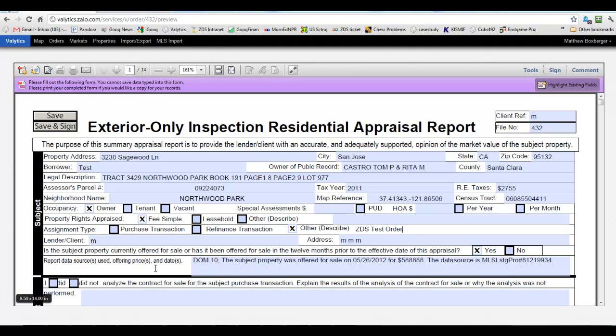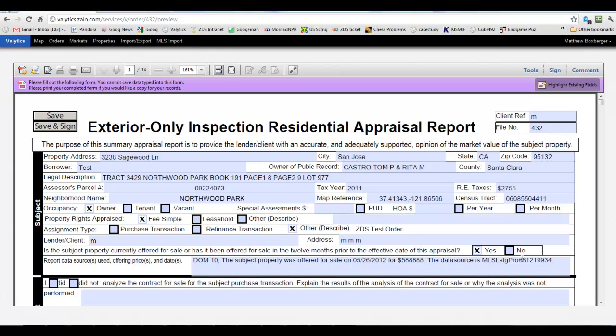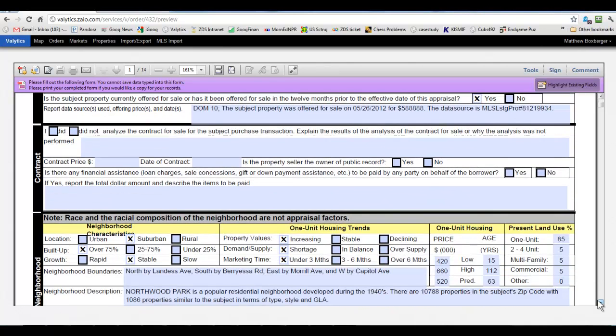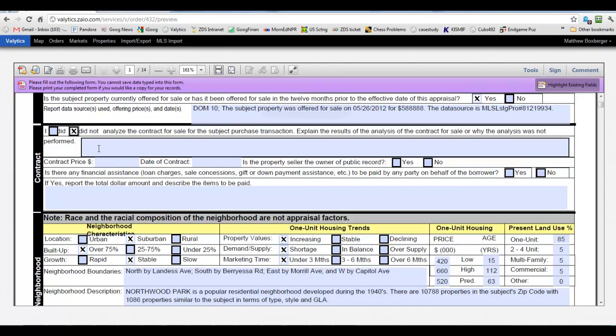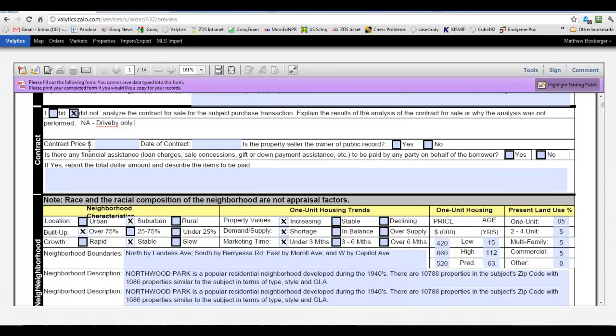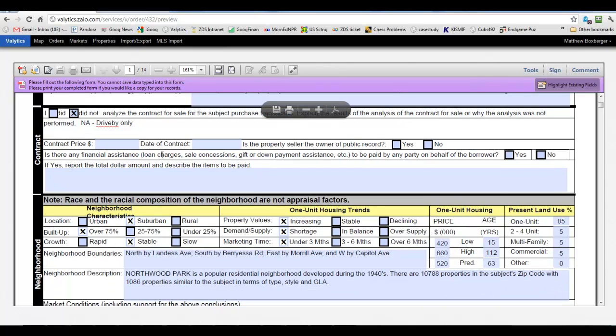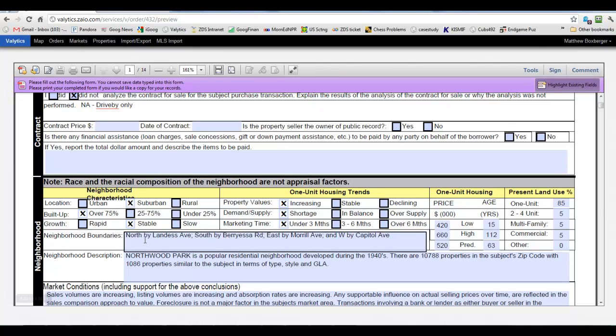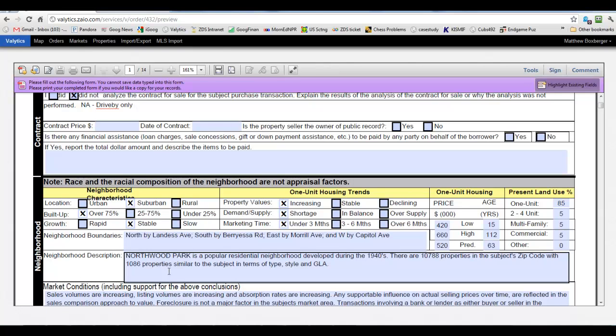Now on this one, since I went ahead on my MLS and uploaded some actives and pendings, it found this. And automatically populated the days on the market offered and the listing number. So that's nice. So we'll keep going down here and can fill this in or whatever the appropriate comments are. Can look at this as well if that's part of our scope of work.